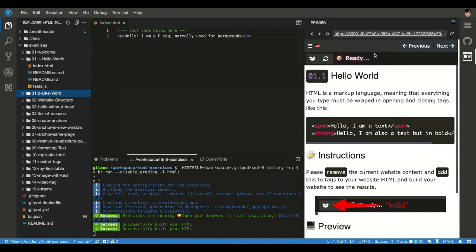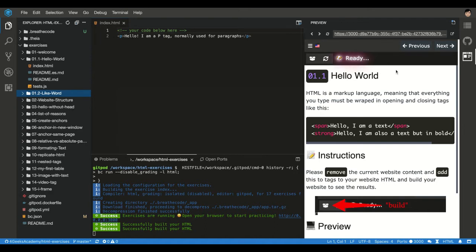Another thing you can do is switch language here on the top to Spanish or maybe there are some other languages in the future.